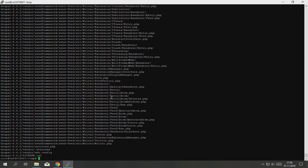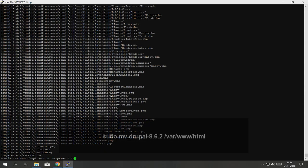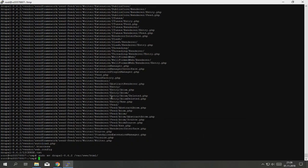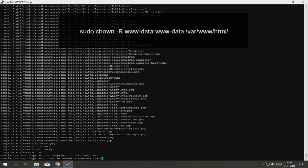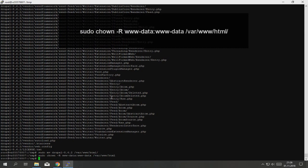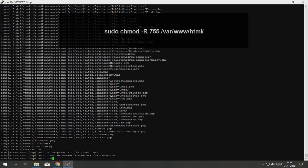Type sudo mv drupal /var/www/html/drupal. Type sudo chown -R www-data:www-data /var/www/html. Type sudo chmod -R 755 /var/www/html.